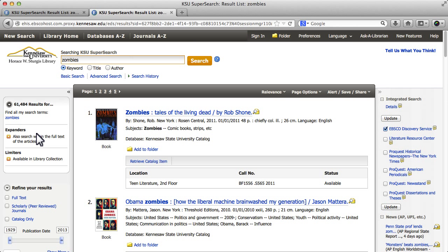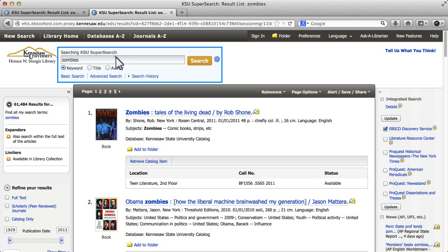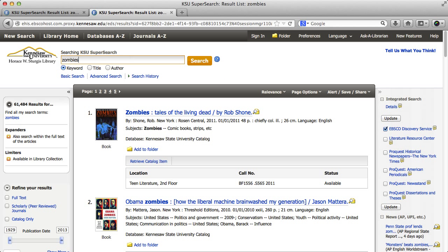I'm taken to my list of search results, and I can see at the very top I have my original search term, zombies. If I wanted, I could add another term here to focus my results, like film to look at only zombies in film. But I'll leave the search broad so I can show you how the rest of SuperSearch works. There are three main sections on the search results page.